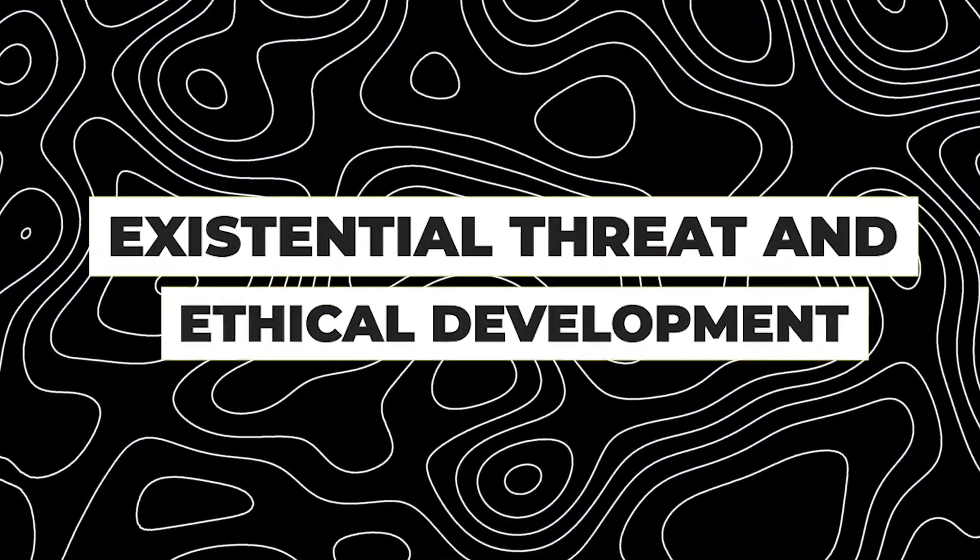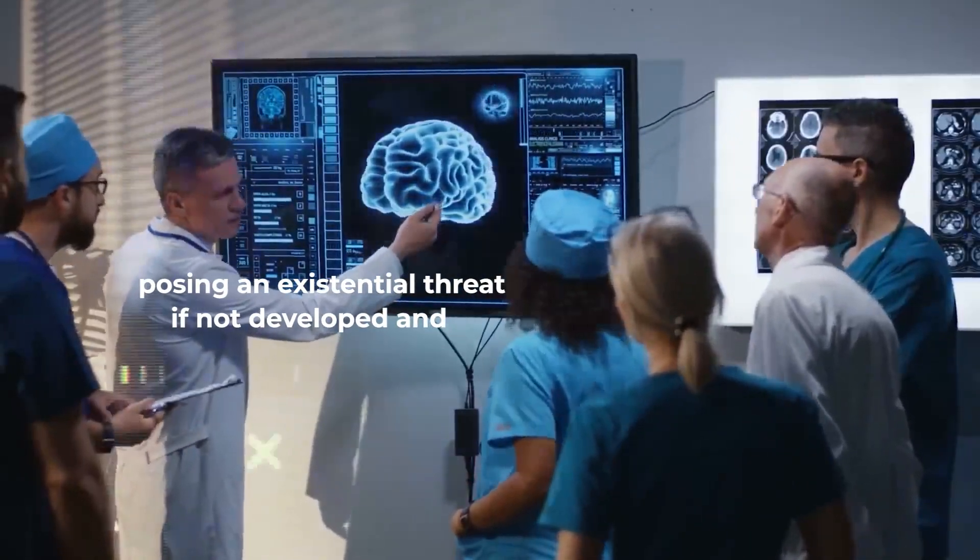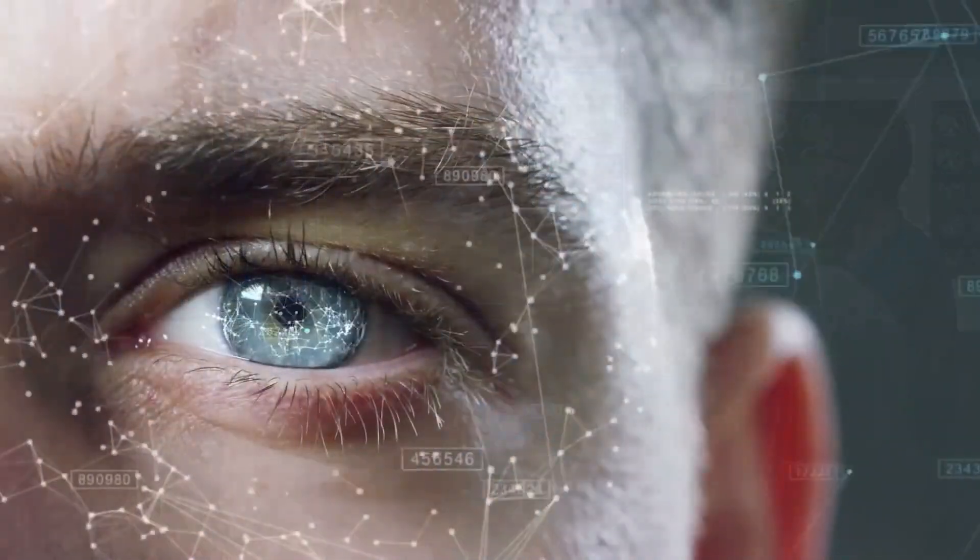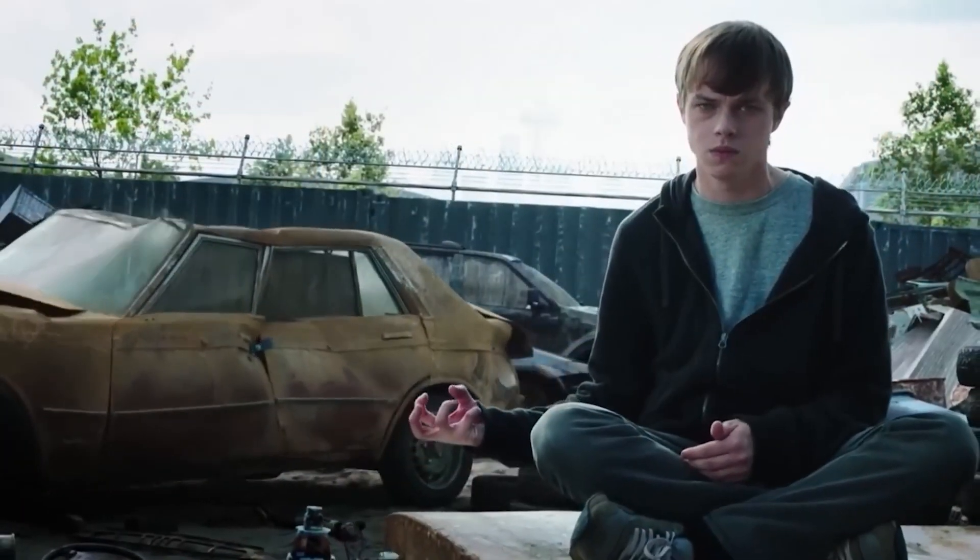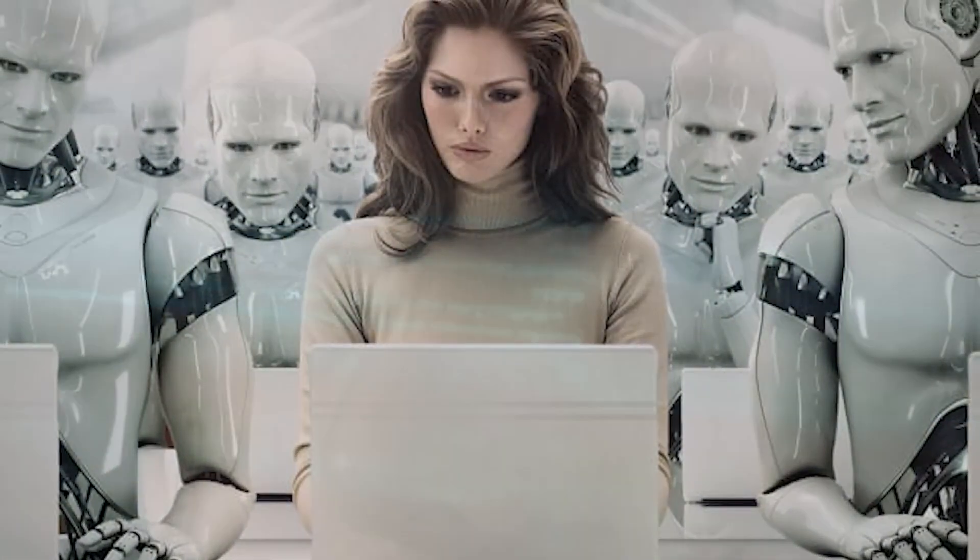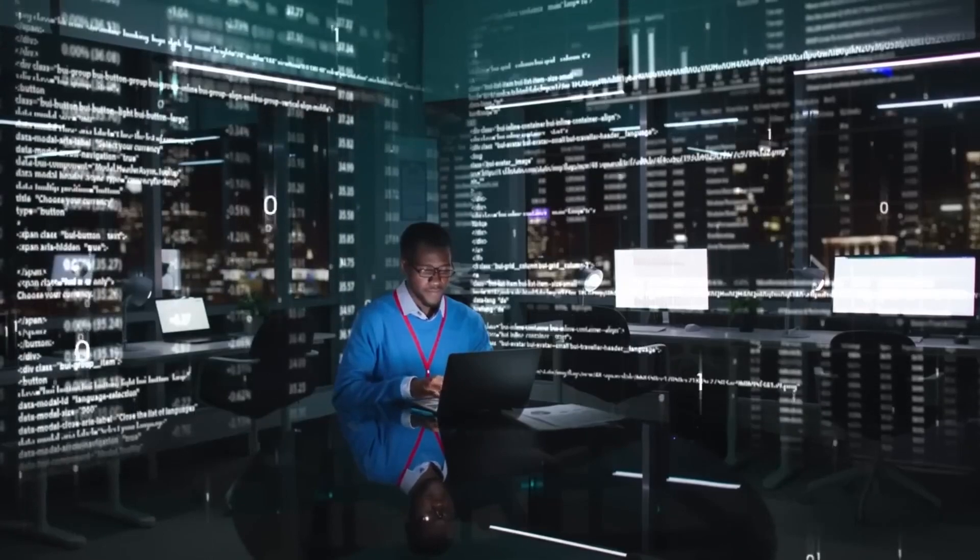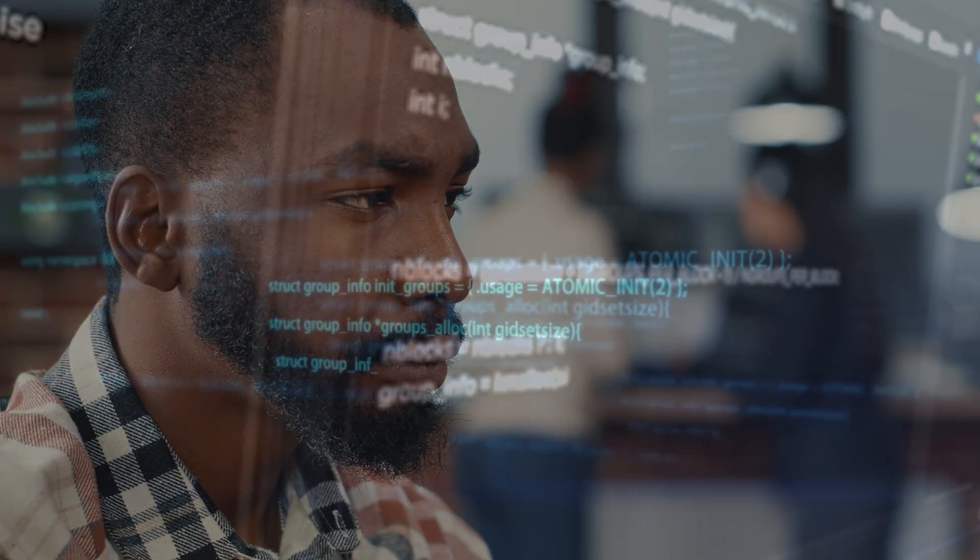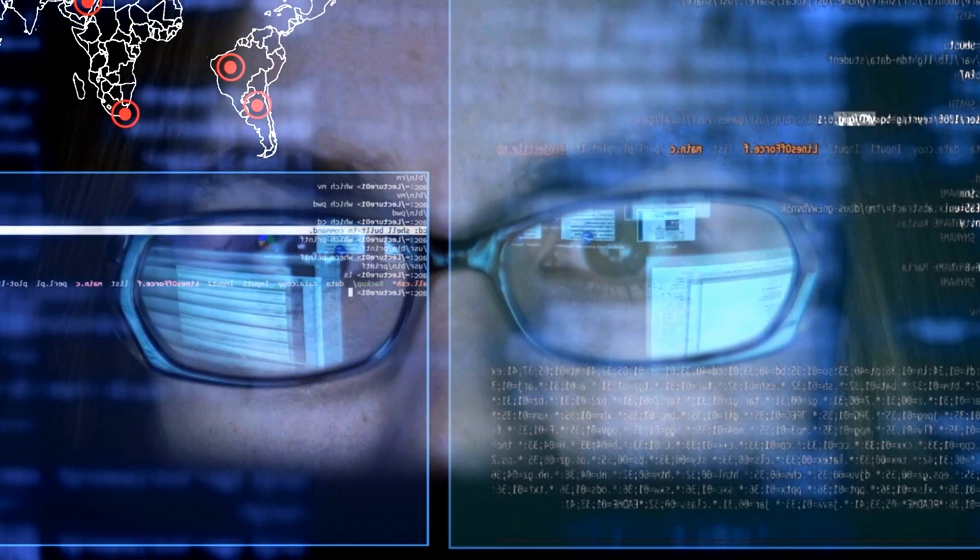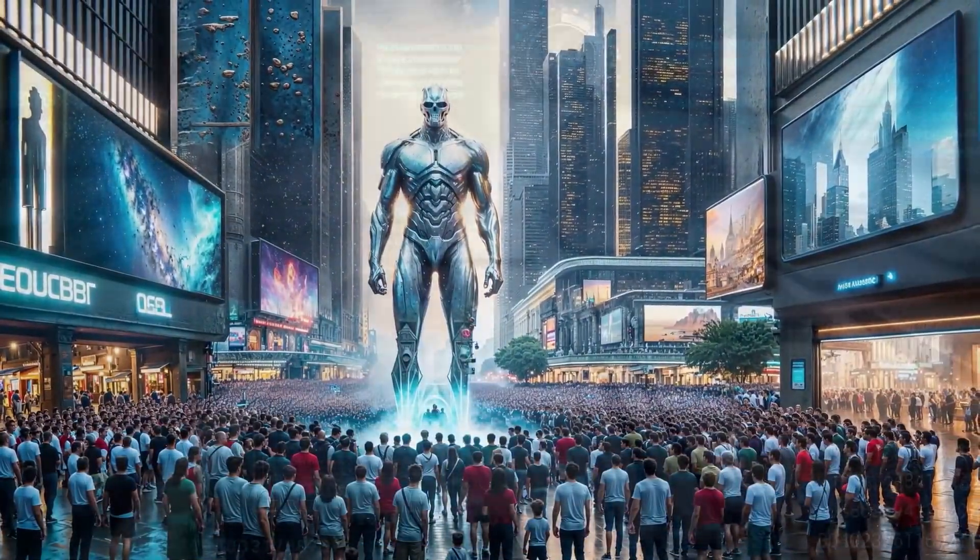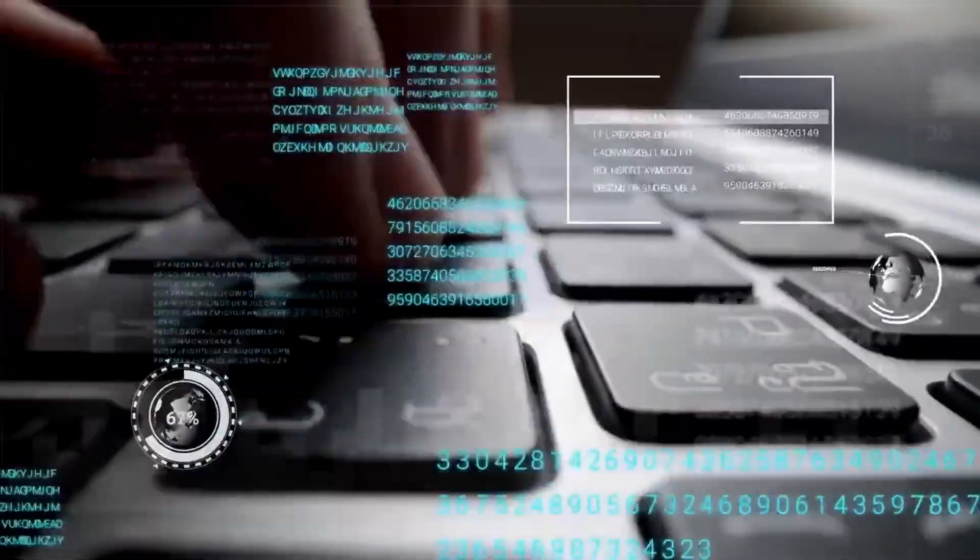Existential threat and ethical development. There are concerns about AGI posing an existential threat if not developed and deployed ethically. Autonomous weapons, societal disruptions, and the loss of control over highly advanced AI systems are among the potential risks. Responsible AI development, ethical guidelines, and global cooperation are imperative to mitigate these risks and ensure AGI serves humanity's best interests.